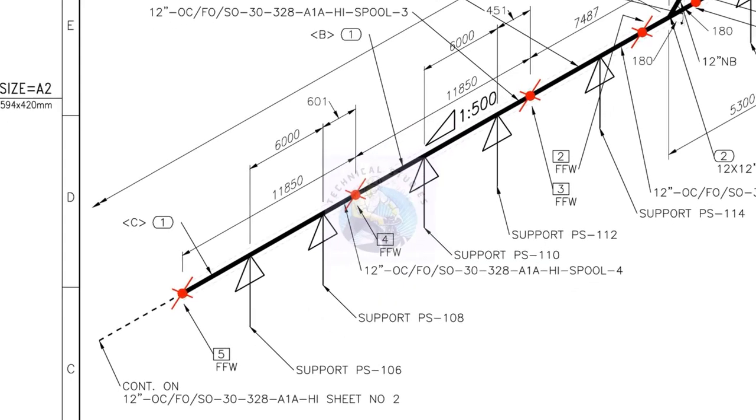Let us check the slope of the first segment of the spool. The length of this segment is 11,850 millimeters.